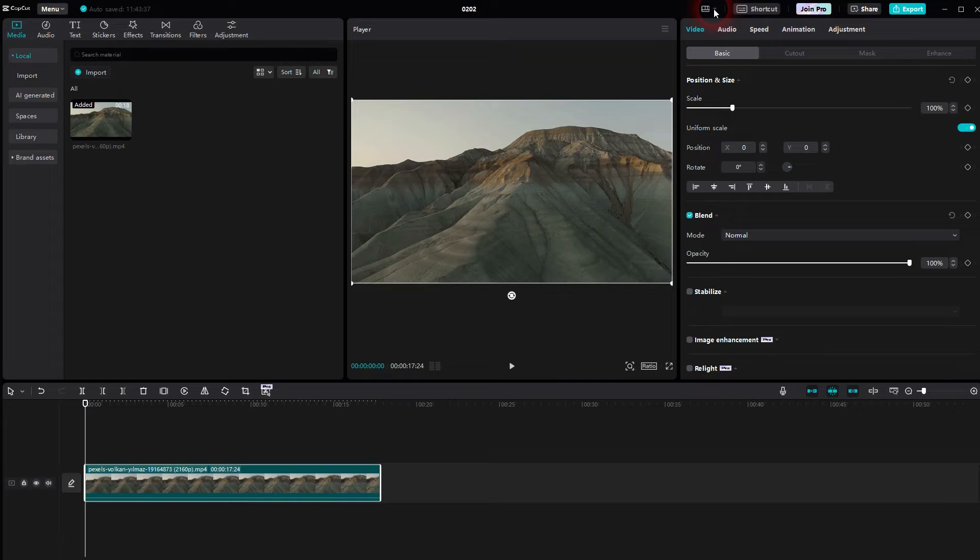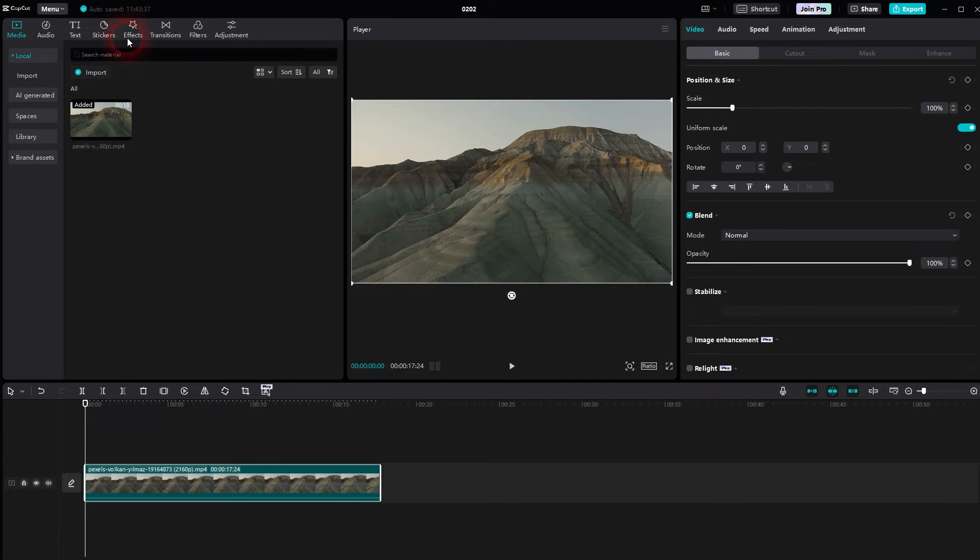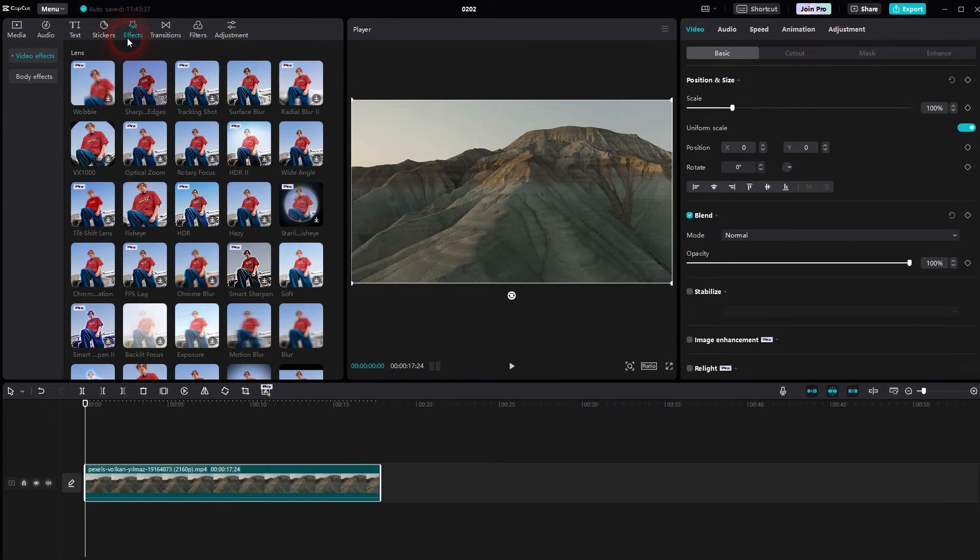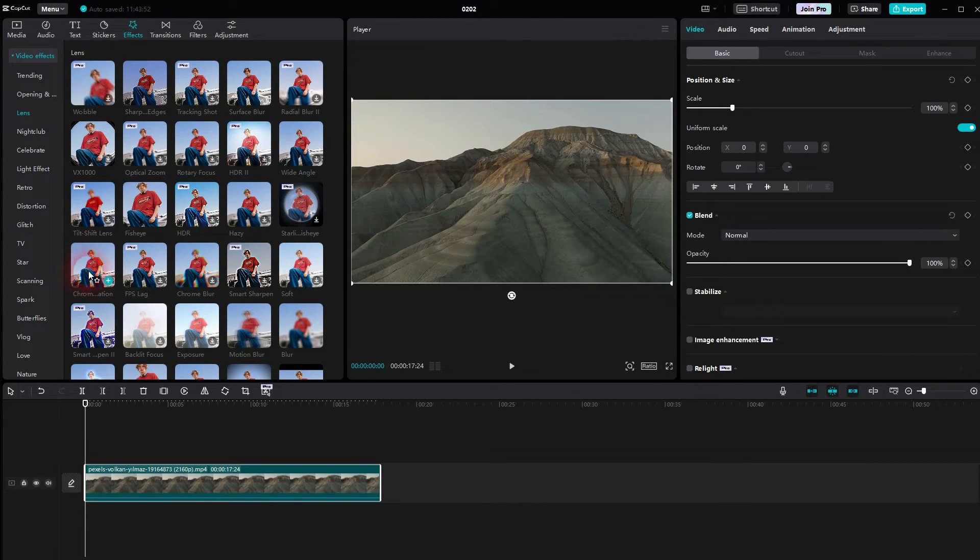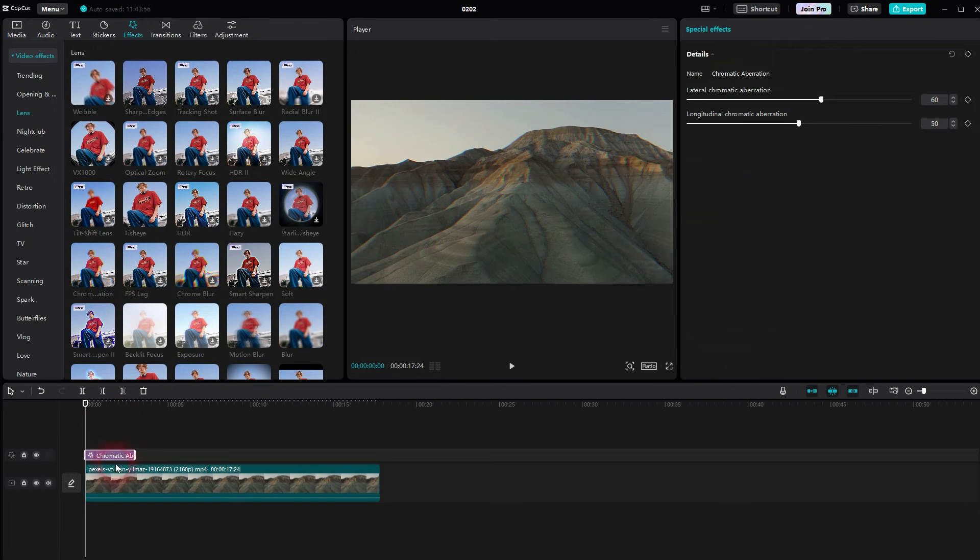And then I can find the effects right here. Open the drop down for video effects, search for lens. And under lens you should find it, chromatic aberration. You may have to download it. I've already done that.